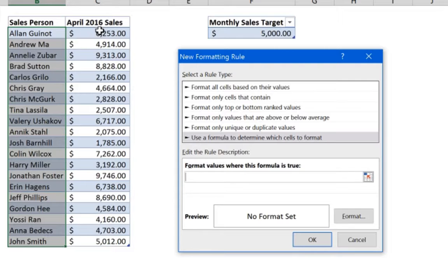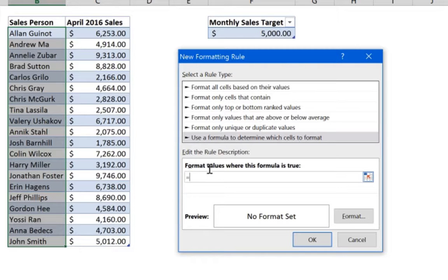The second thing is that you want to compare each and every one of these sales figures against the $5,000 target. To do that, the cell you use to compare must not be locked with a dollar sign. You start with the equal sign and select the first cell in the sales column.